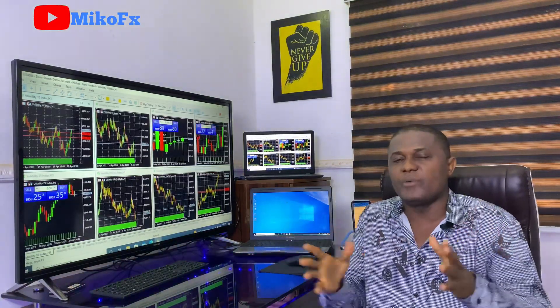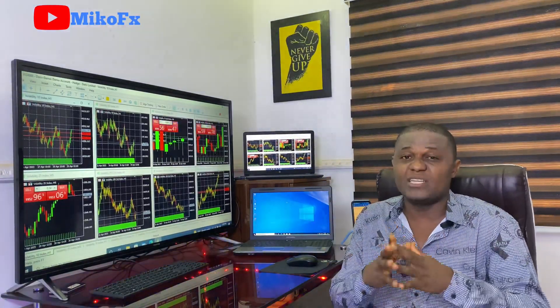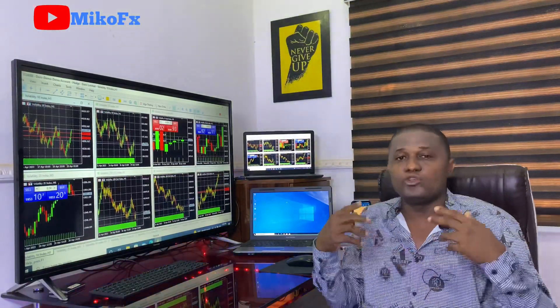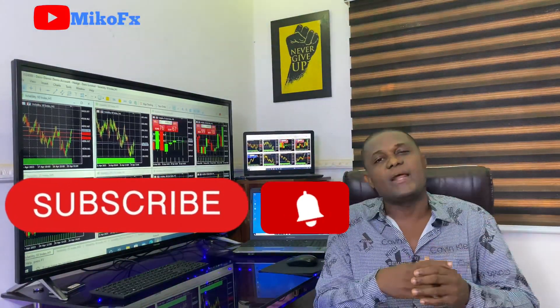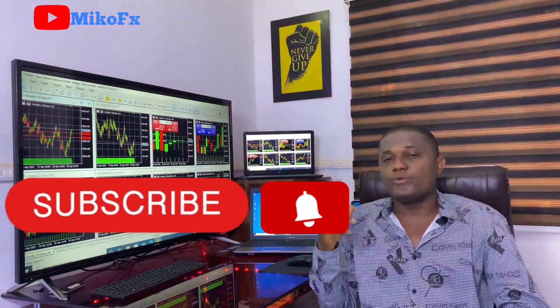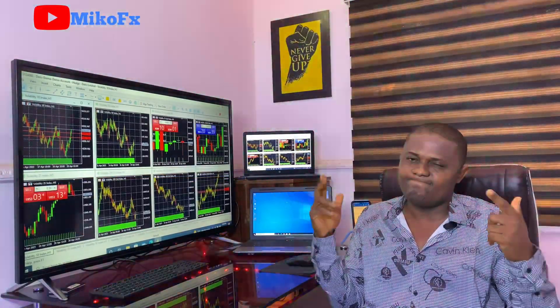Hello guys and welcome to another video. In this video I'll be teaching you how to use the trailing stop on the PC version of the MetaTrader 5 platform. The same procedure also works on MetaTrader 4. If you're new to my channel, do consider subscribing and click the bell icon so you get notified anytime I upload a new video.